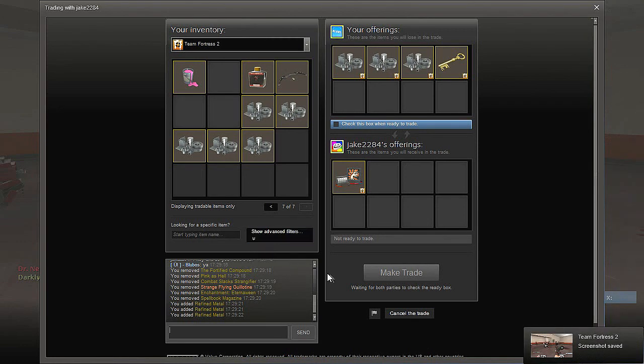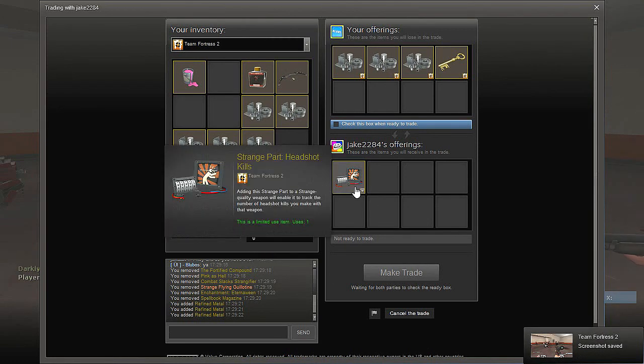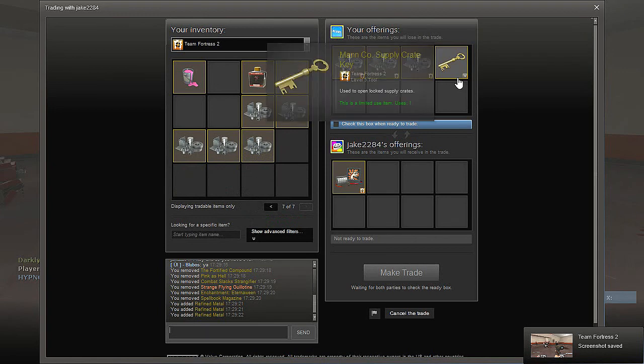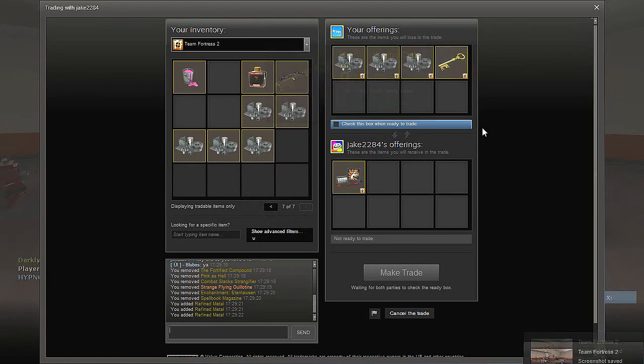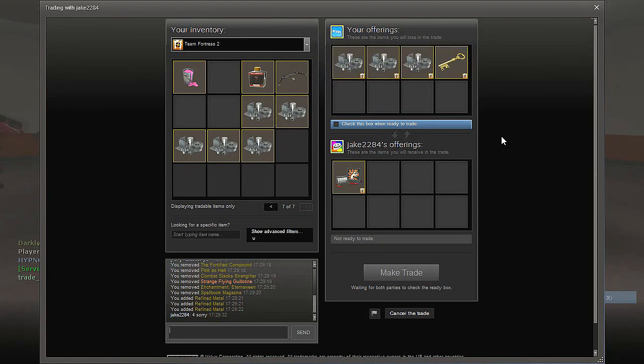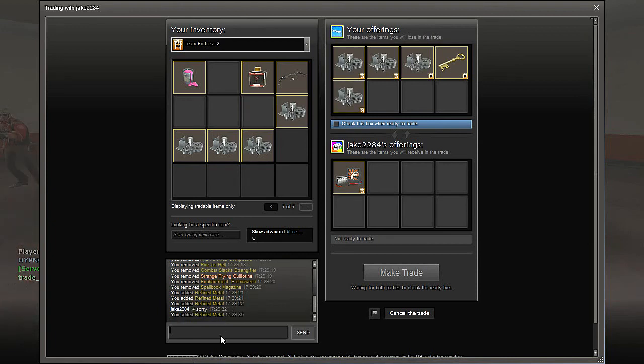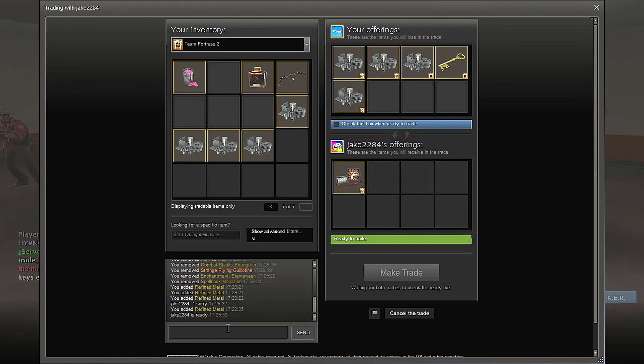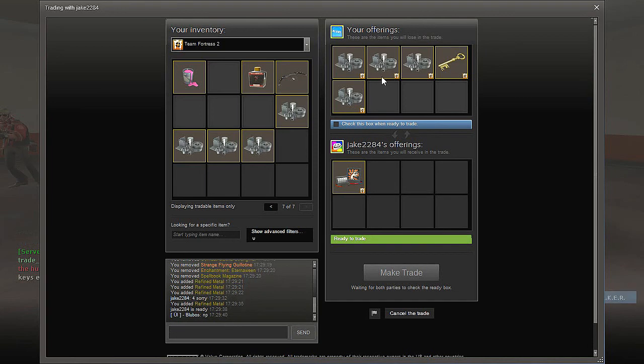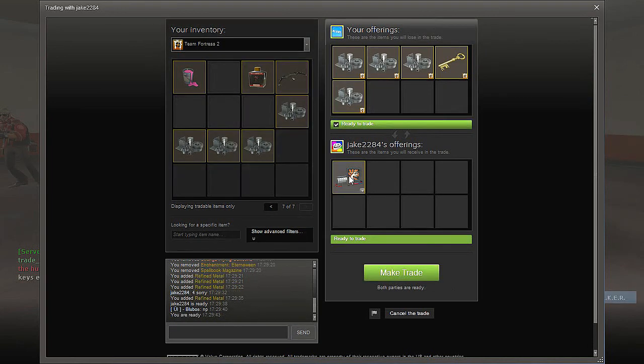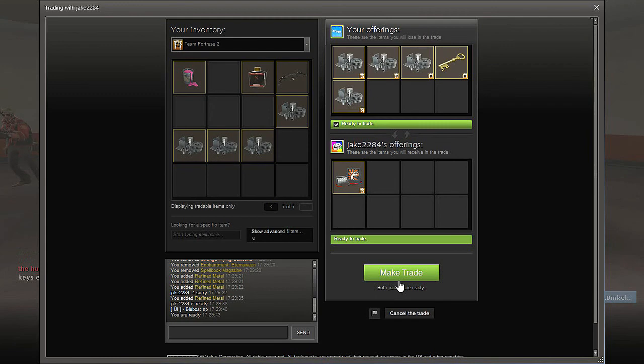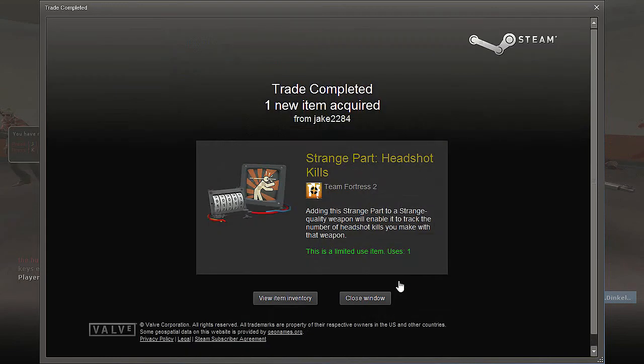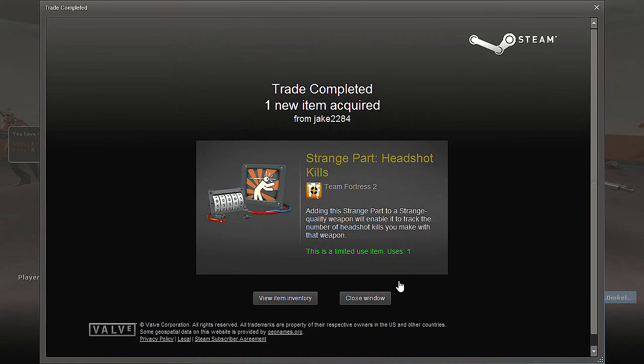Hey guys, I got in a trade with this guy selling Strange Part Hedgehog kills originally for one key, but then people started bidding on me and I got the highest bid. There we go, it's worth two keys and I'm getting it for one key and four refined. That's like a 3.44 refined profit I believe.